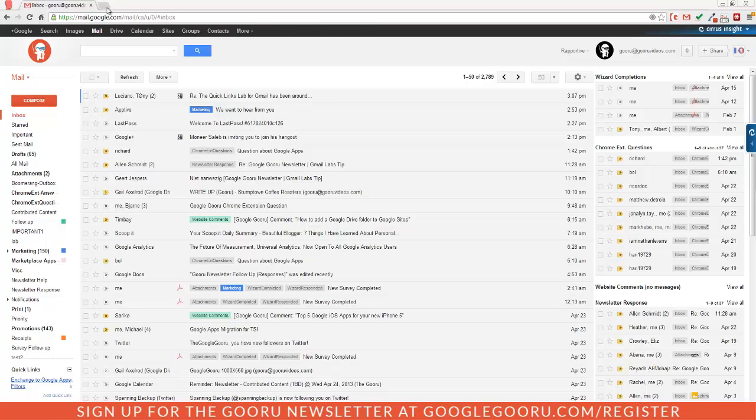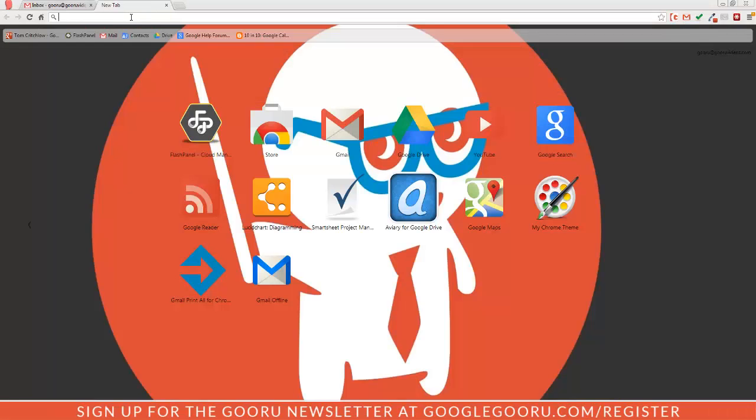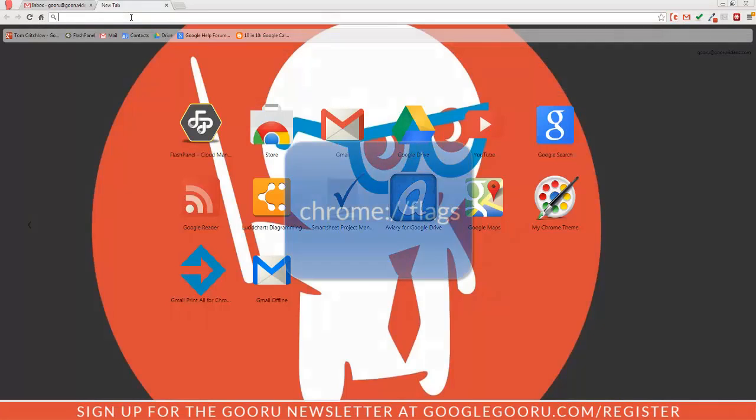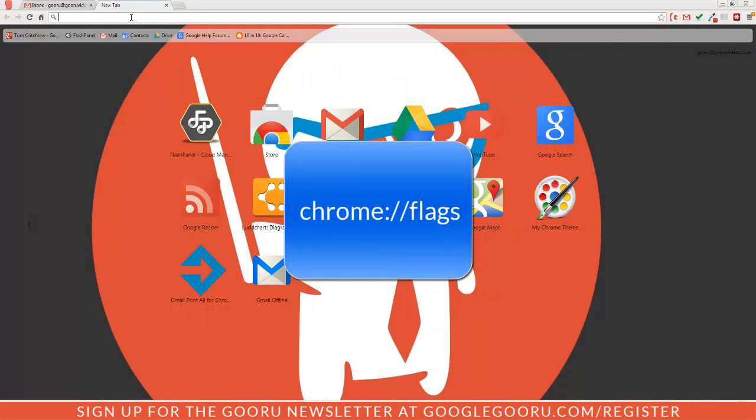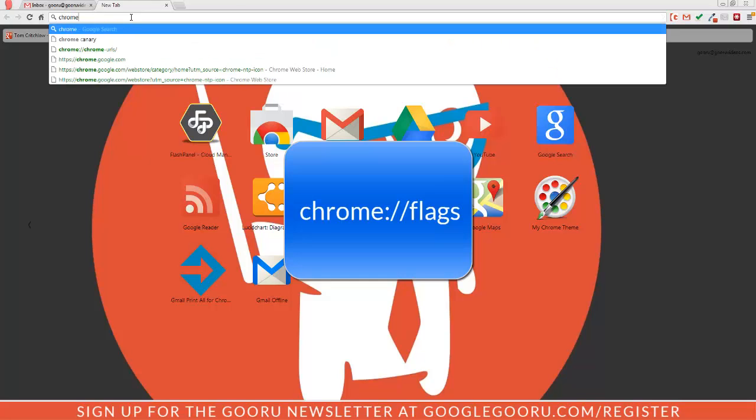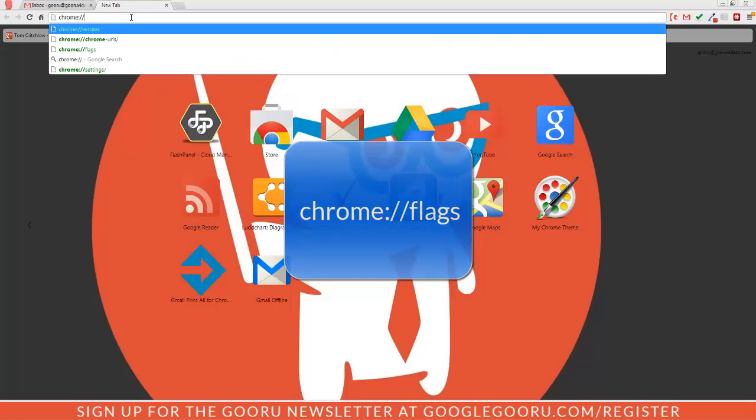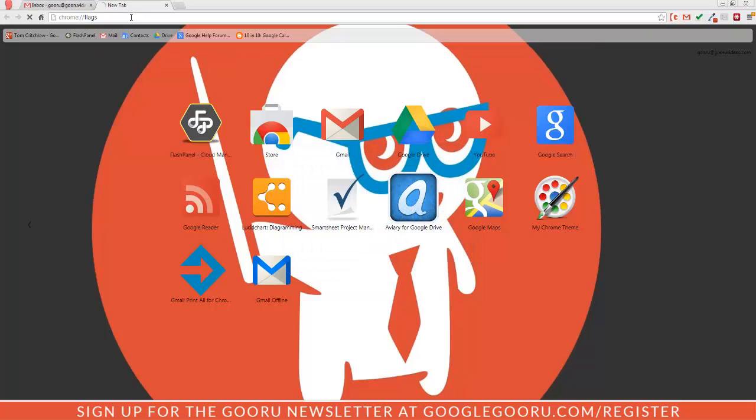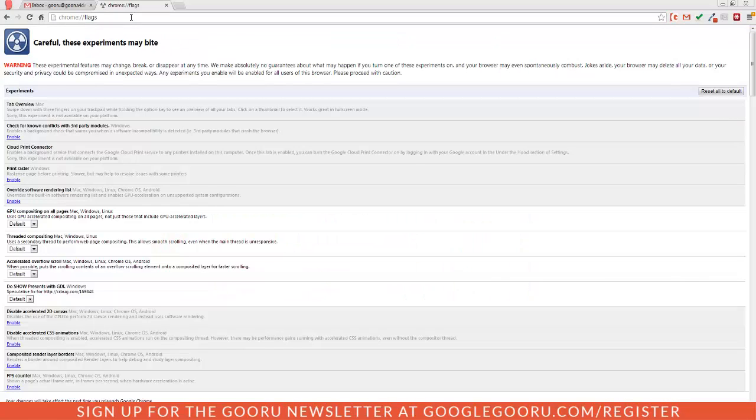I'm going to open up a new tab and then at the top of my browser I'm going to search chrome colon backslash backslash flags. That brings up the experimental features page of your Chrome browser.